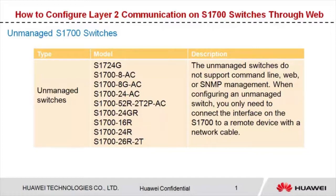S1700 series switches are classified into unmanaged and managed switches. These nine models are unmanaged switches.